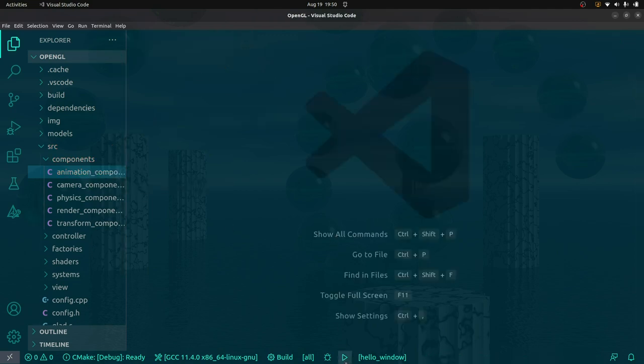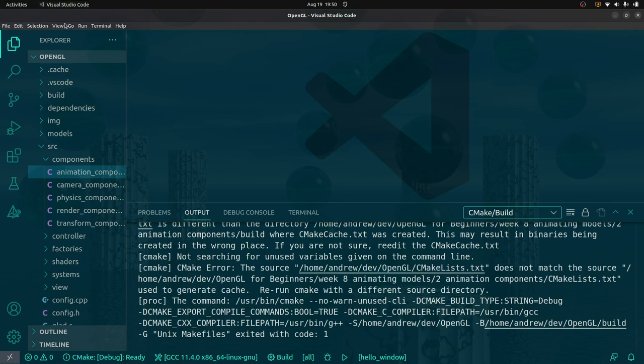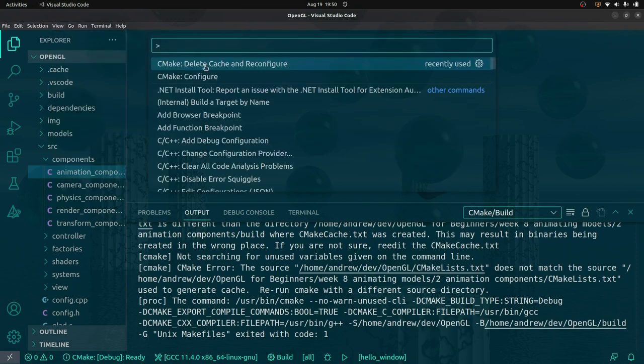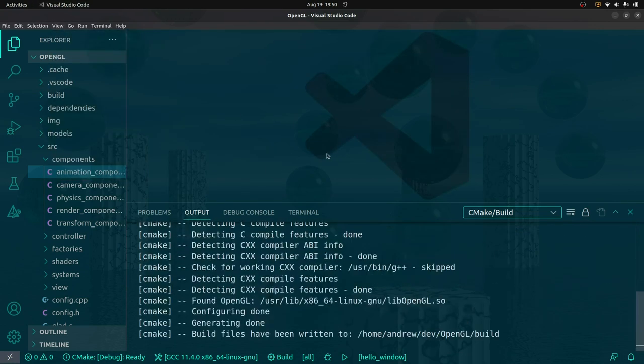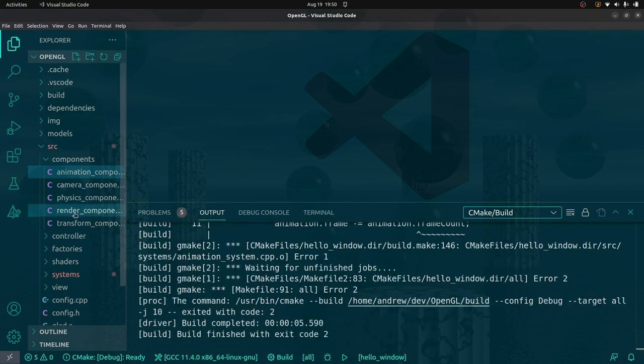And then if I run this project — I need to reconfigure it. So just go delete cache and reconfigure. Now run the project. Okay, we'll get back to that — this comes from me partially implementing a thing.